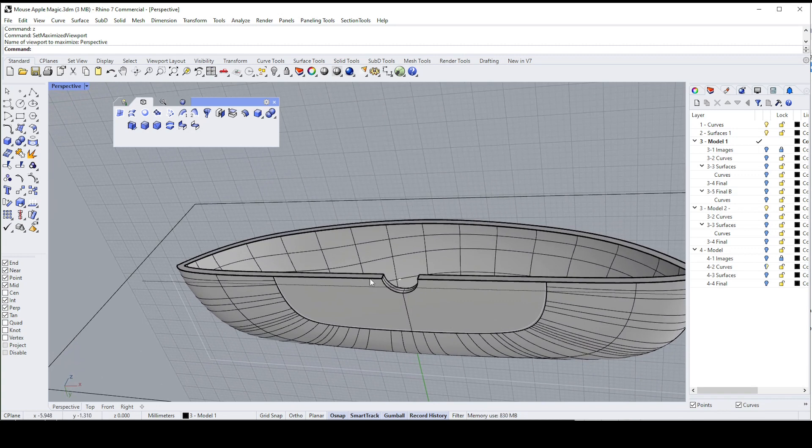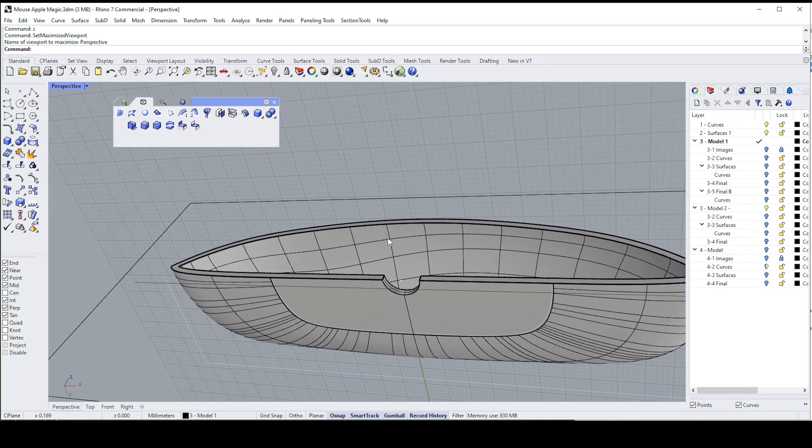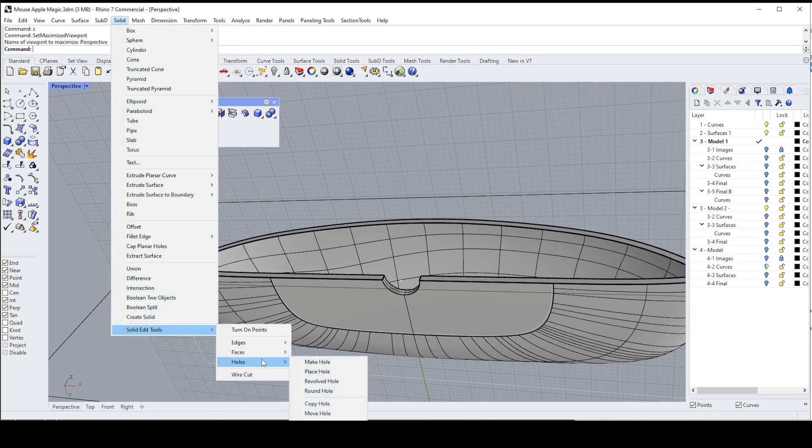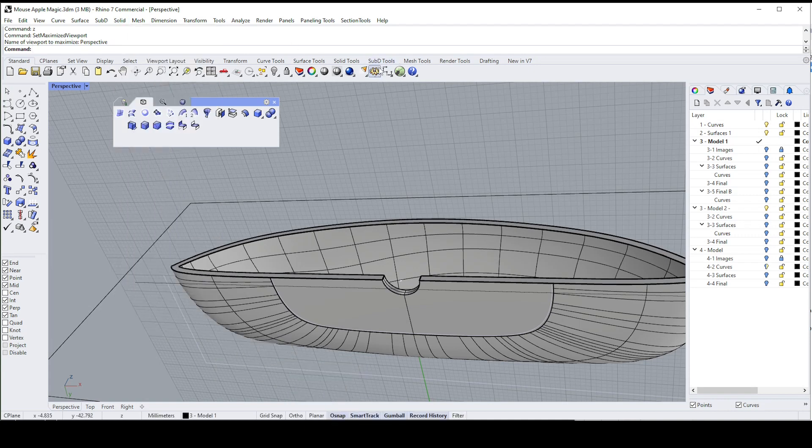So if you want to get rid of the hole that's also very easy. You go to the solid tool, you go to the bottom, solid edit tools, you go to holes. Now you won't be able to see the delete hole command here so I'm going to show you in...